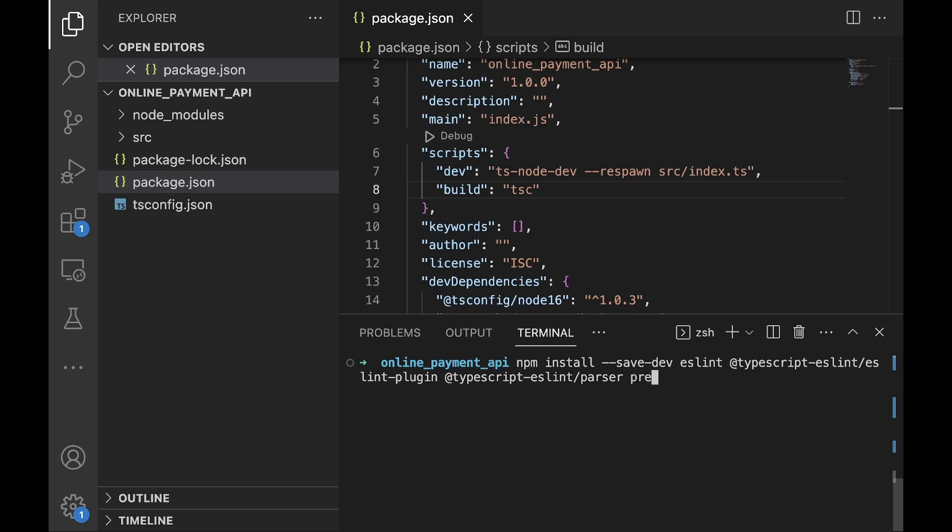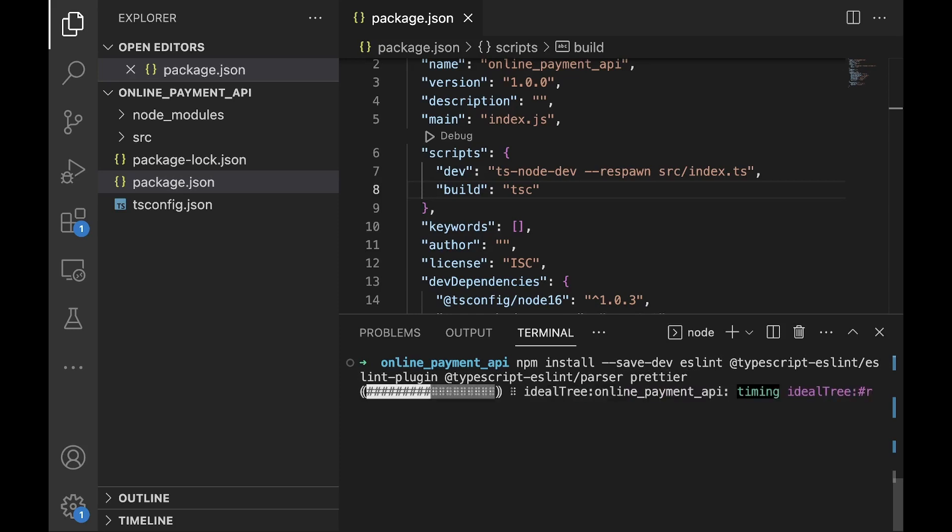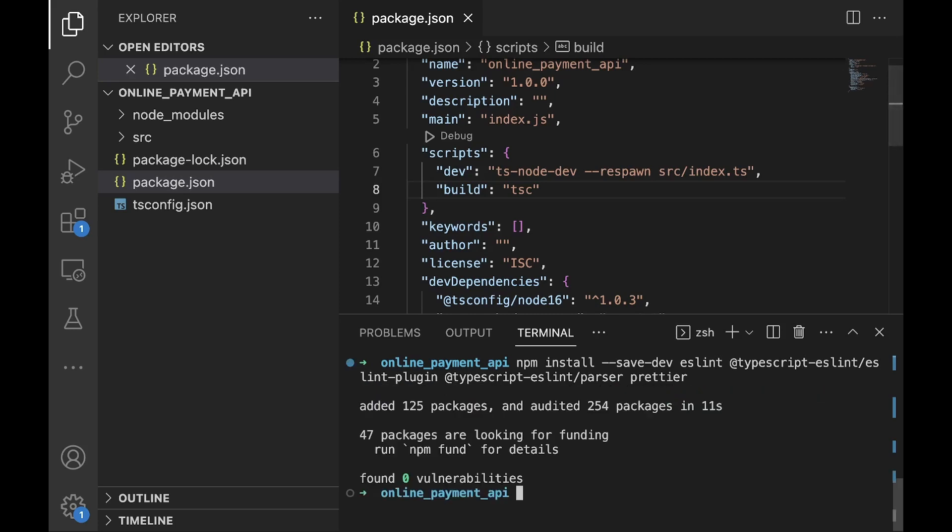And Prettier as mentioned earlier. I'll just hit enter and let it run. After the installation is completed, we will need to configure ESLint in our application. To do that we would need to create an .eslintrc file in the root of our application.